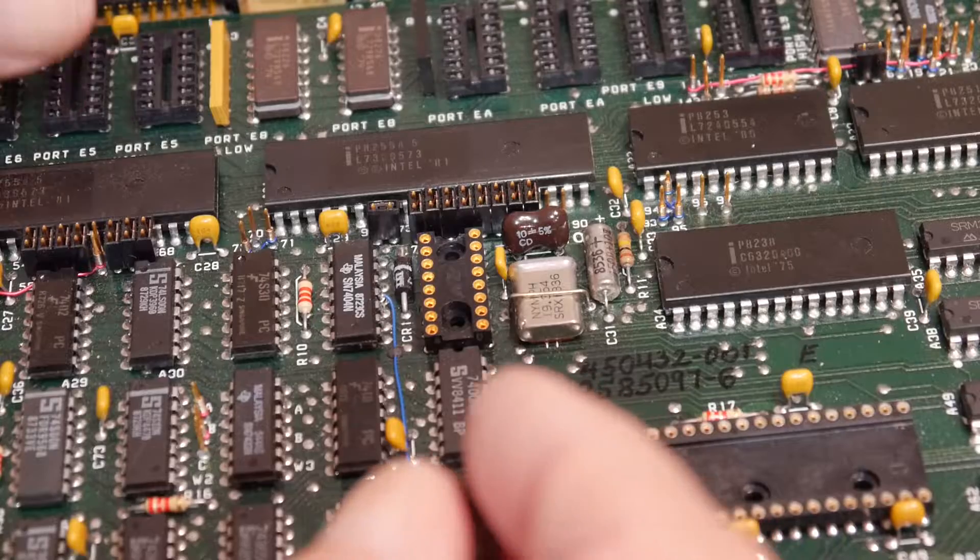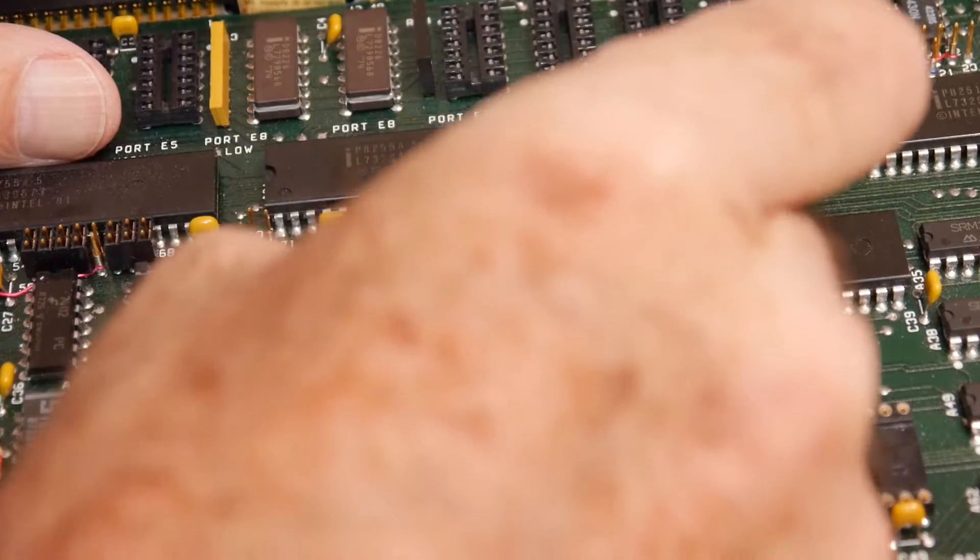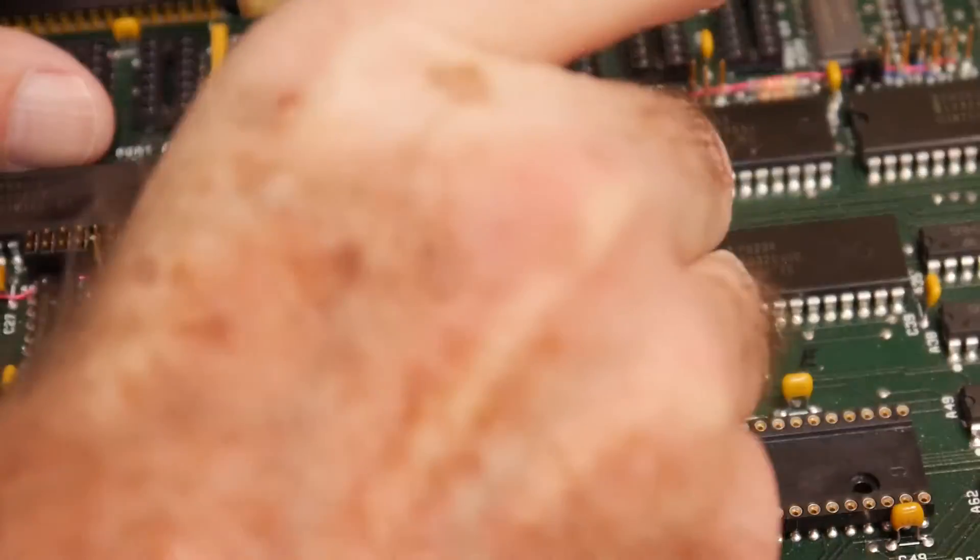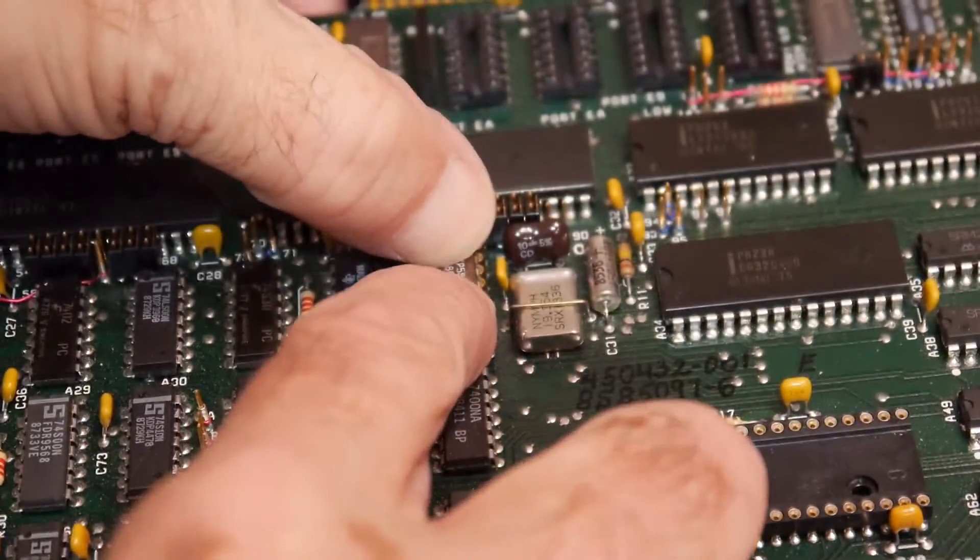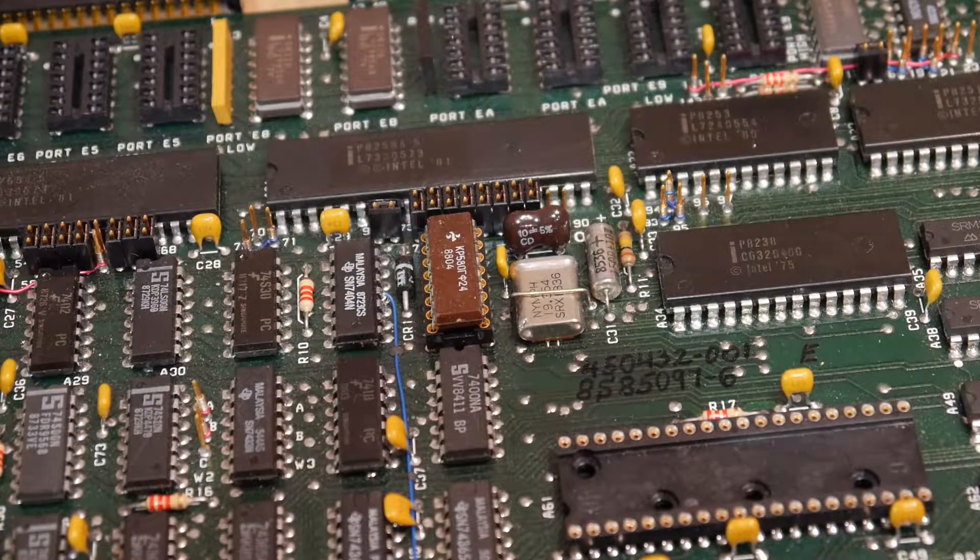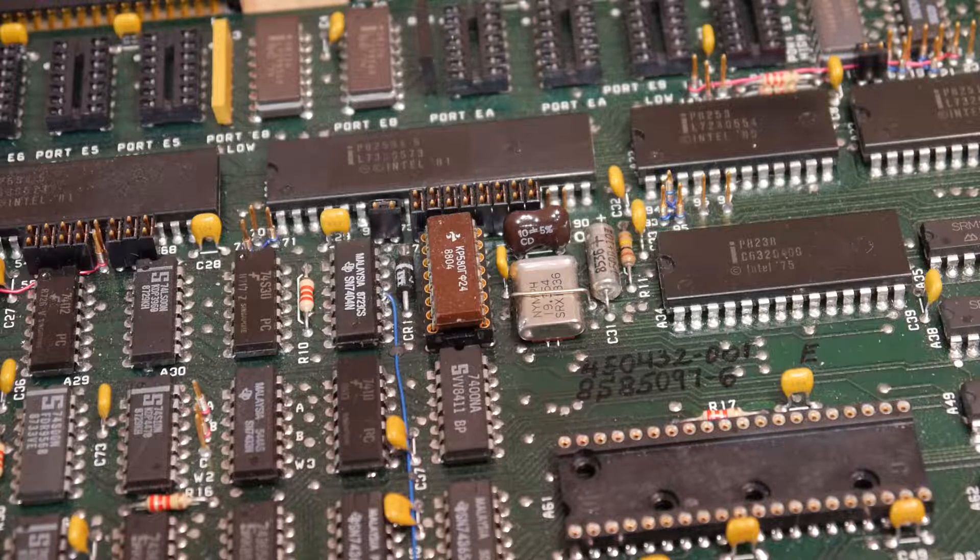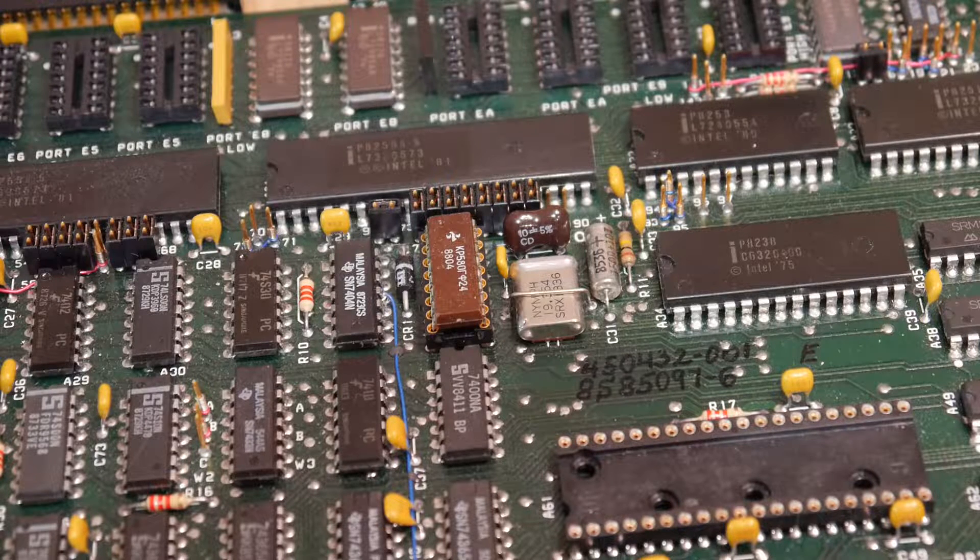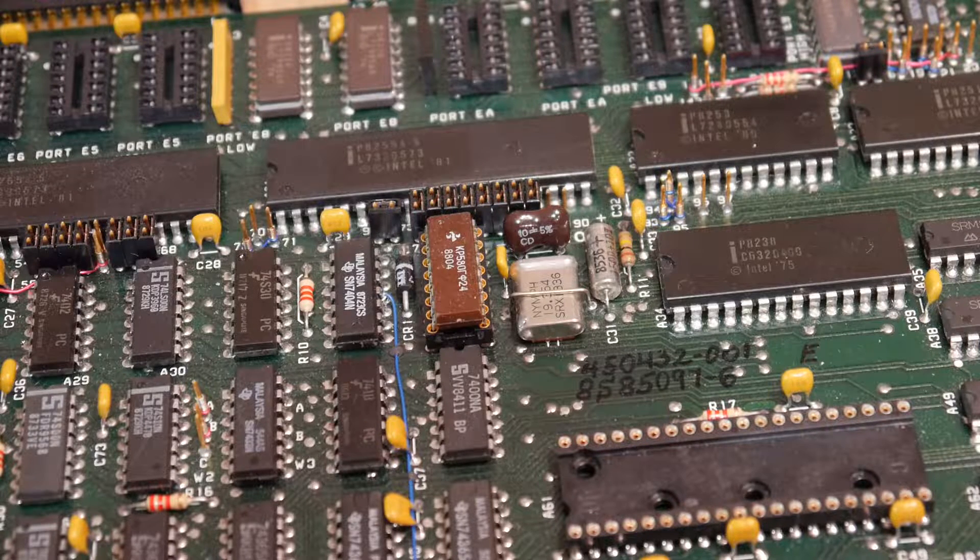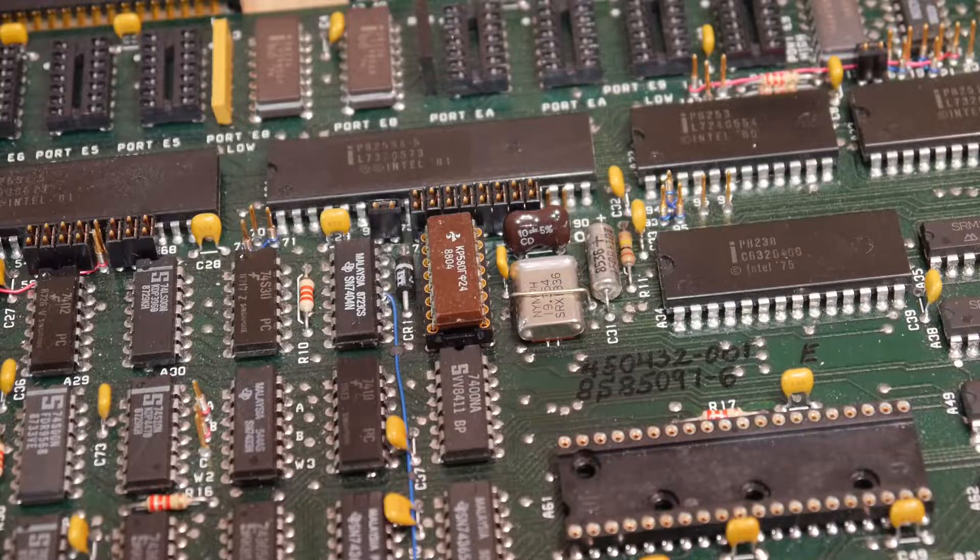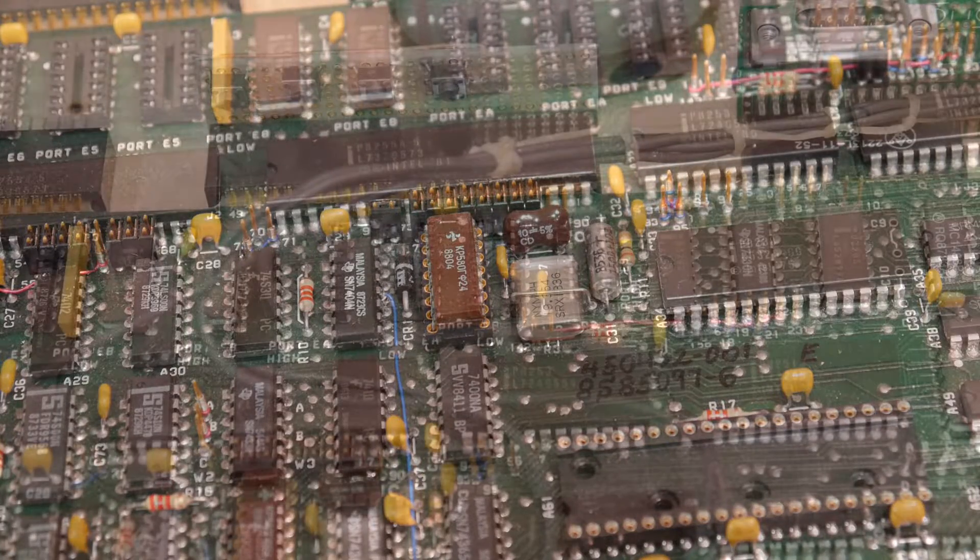And pin one is at the top. Well, it goes in. Alright, I don't have a power supply hooked up right now, so let me get the power supply hooked up and we'll take a look and see if it's firing some clocks.